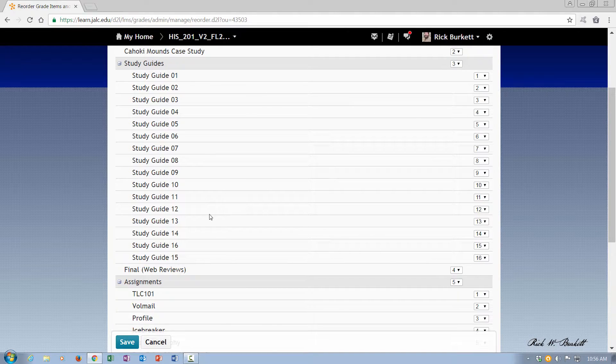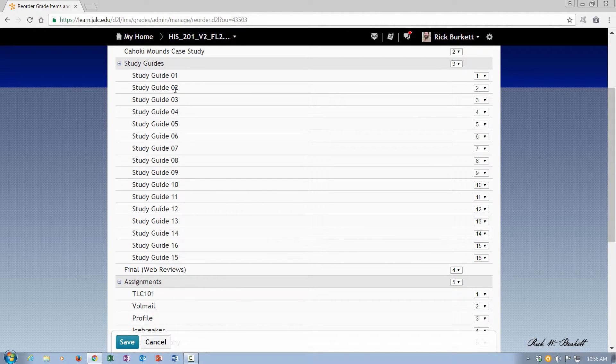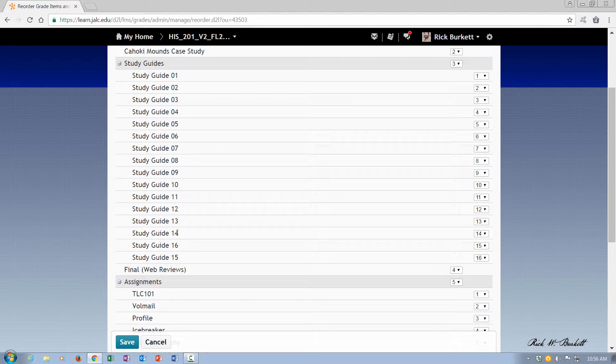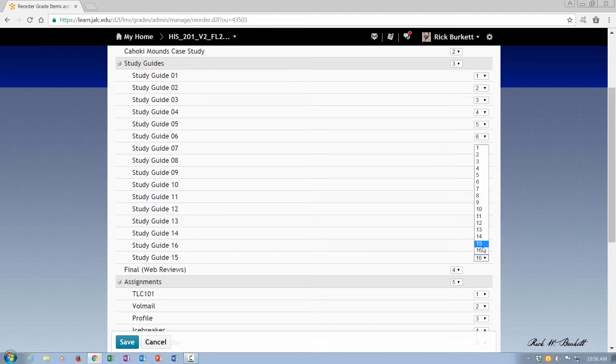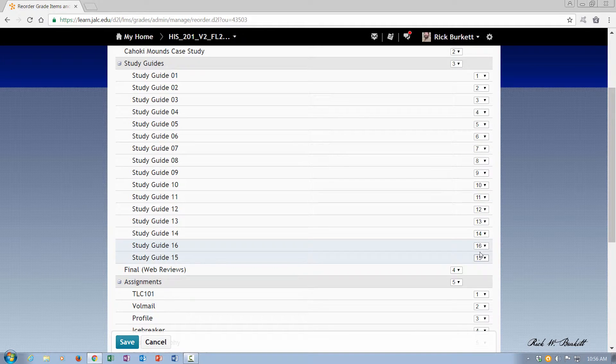So like here under study guides I have these out of order. It goes 14, 16, 15. I want to reorder these so that this one is now number 15. So it will switch those two around when I save it.